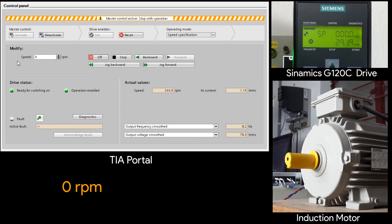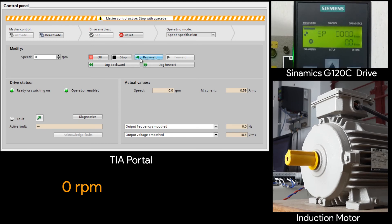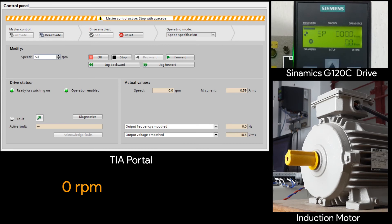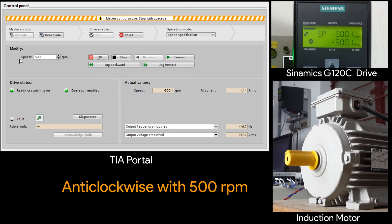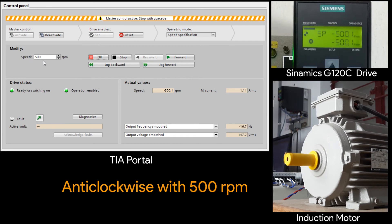Now let's run in the backward direction. So click on the backward. And then enter the rpm. So in the backward 500 rpm. Now the motor is rotating in the anticlockwise with the 500 rpm.